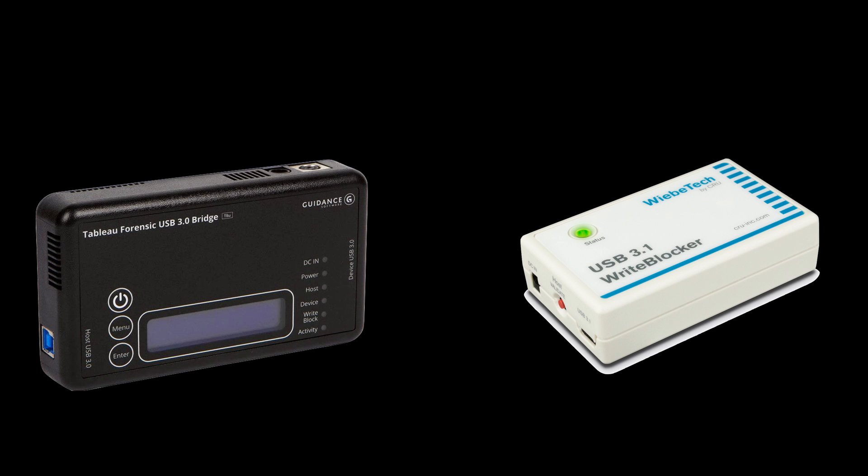After the unboxing video about the Webitech USB 3.1 Write Blocker, I got a few questions about speed and comparison to the Tableau Write Blocker. So in this video, we are going to take a look at the speed comparison of the two products.